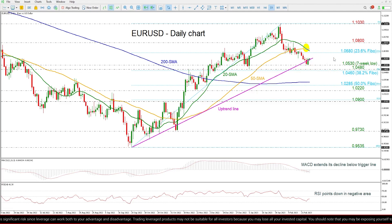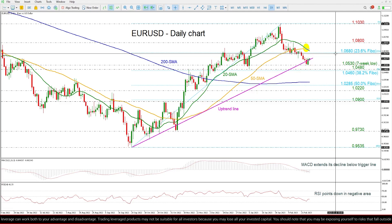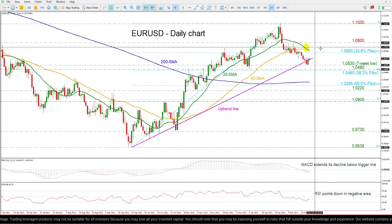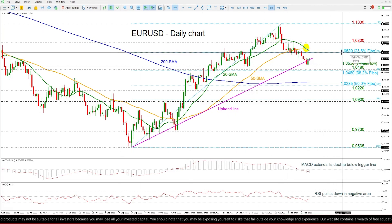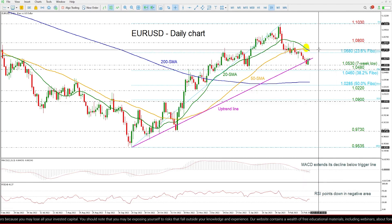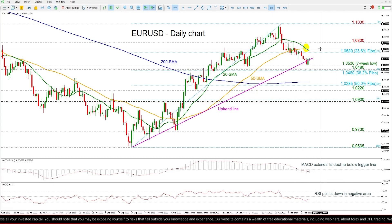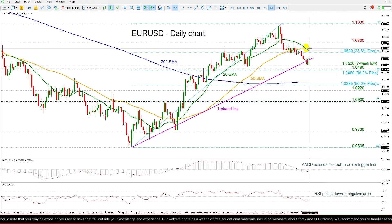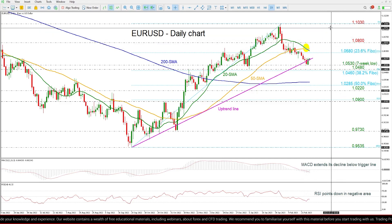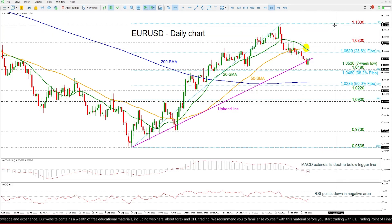More gains could lead the price towards the 23.6% Fibonacci retracement level of this upleg at 1.0680, ahead of the bearish crossover within the 20 and 50-day SMAs around 1.0725. Above these lines, the price may then challenge the 1.08 psychological mark, ahead of the 1.1030 level.